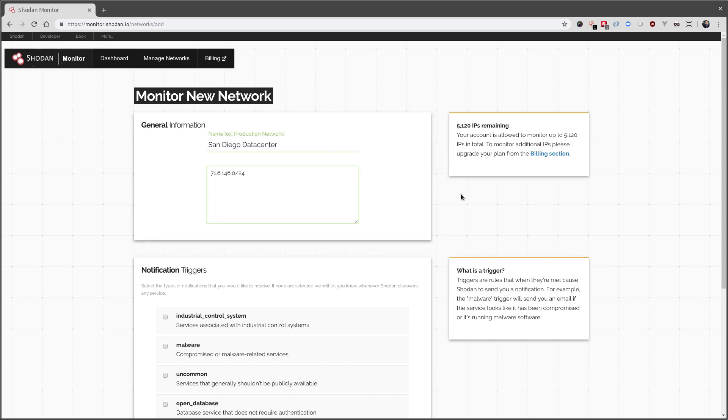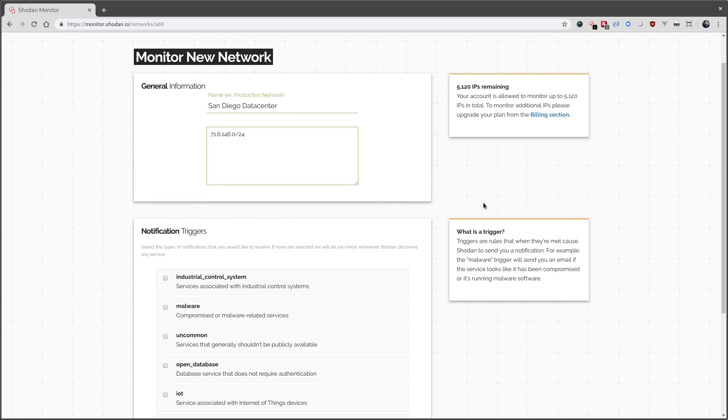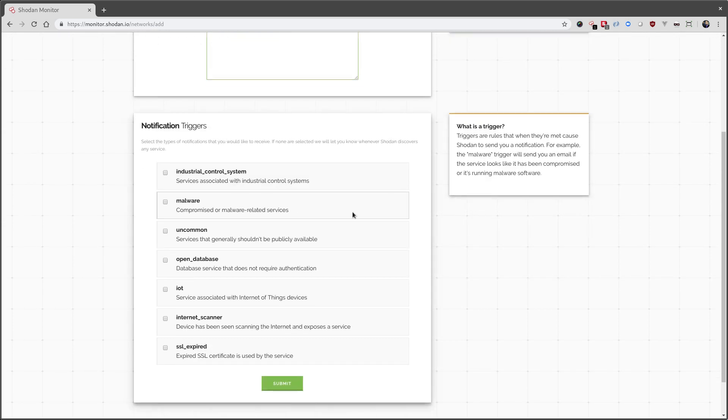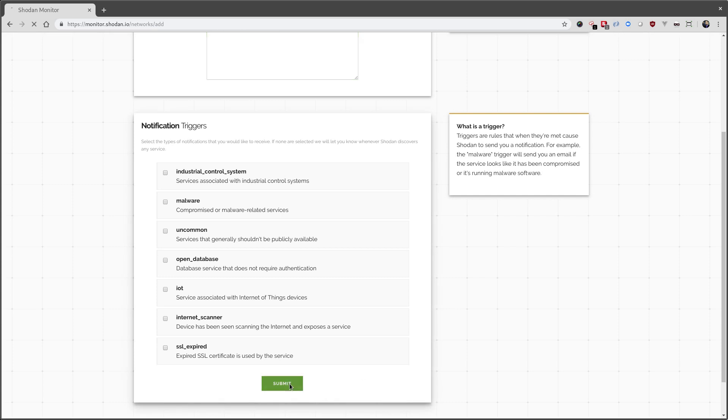For the first alert, we just want to monitor this IP range, and I'm not going to select any triggers, which will make us receive a notification whenever anything shows up in this network range.